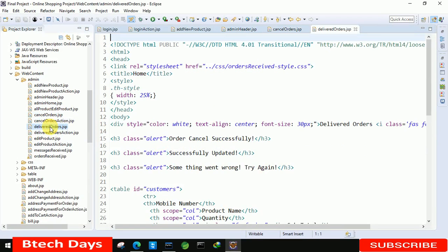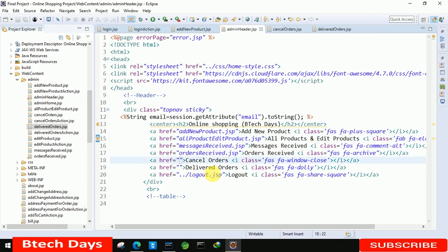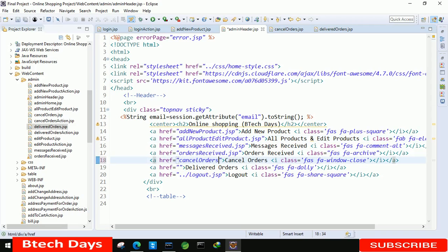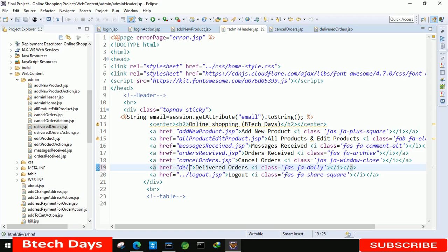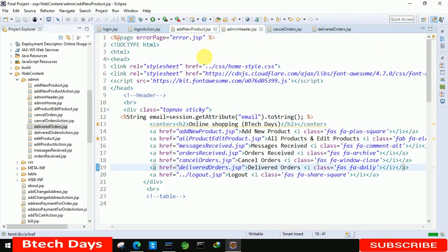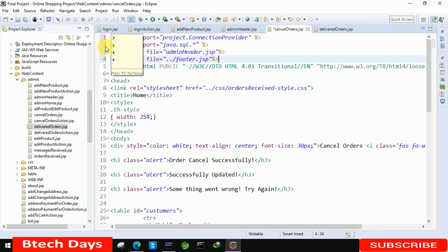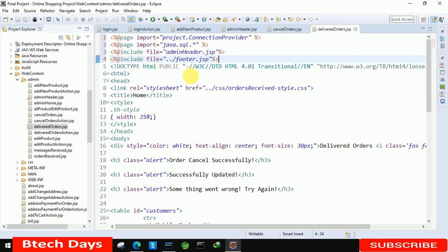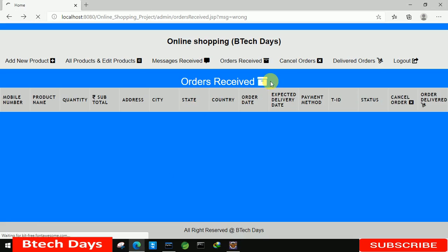We already have two pages: cancel order and delivered order dot JSP. First, move to the admin header dot JSP page and connect these two pages. Write 'cancel orders dot JSP' and then 'delivered orders dot JSP'. After that, copy these four lines and paste them into both pages. Then refresh the page and click on cancel orders.